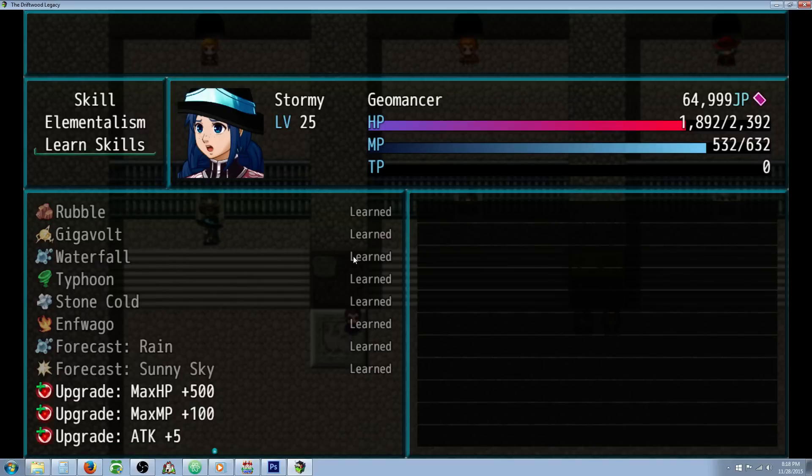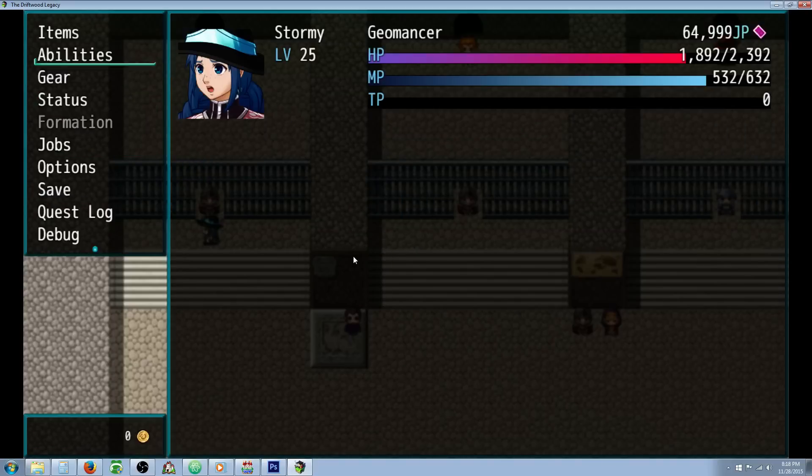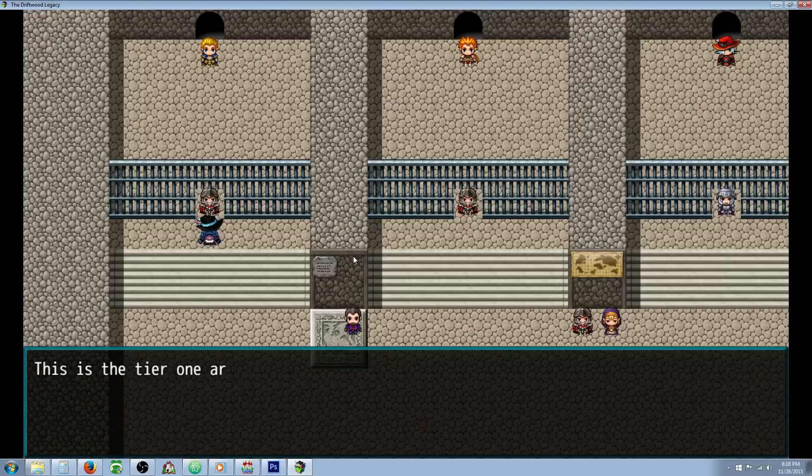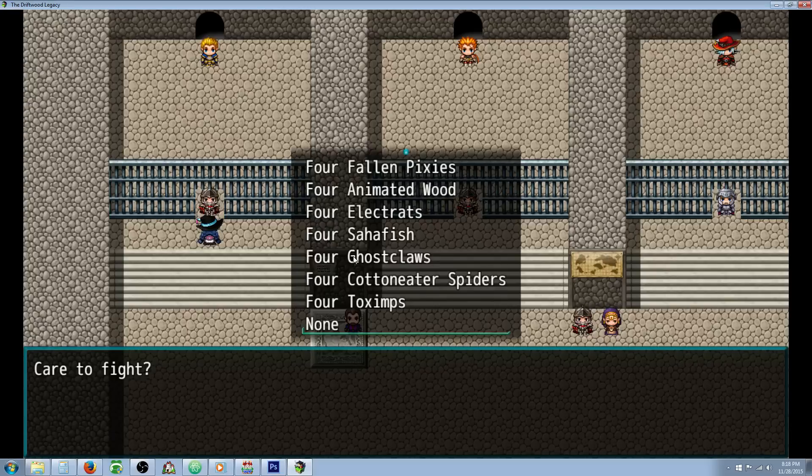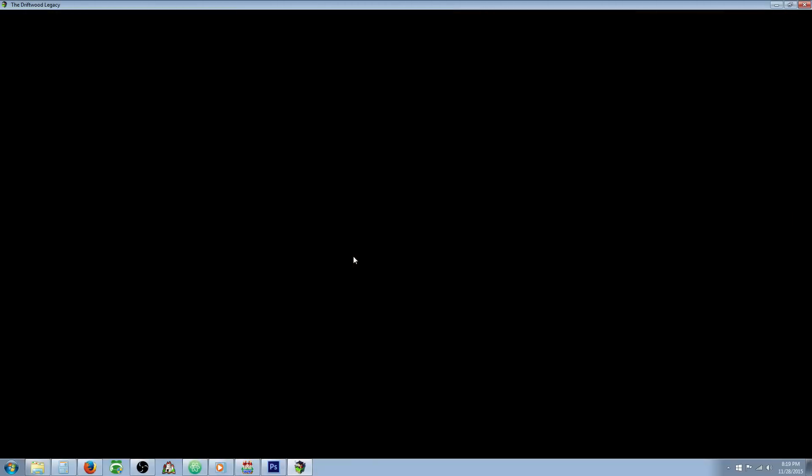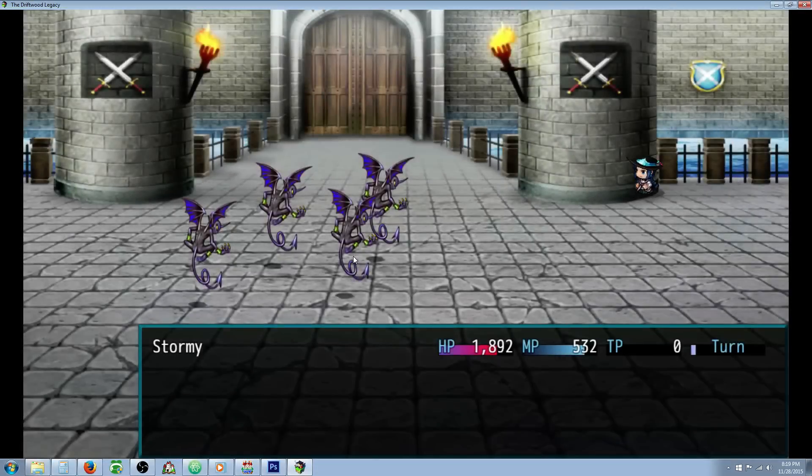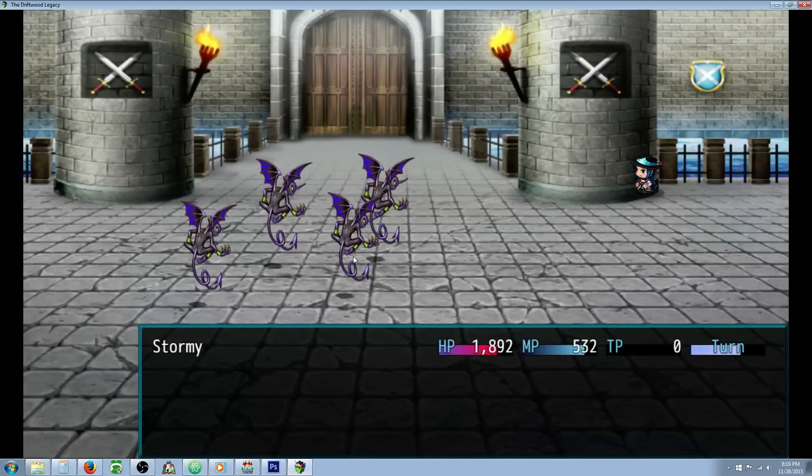So let me show these skills to you in combat. As you can probably tell, she can control the weather. So let's just fight something and I'll show you.